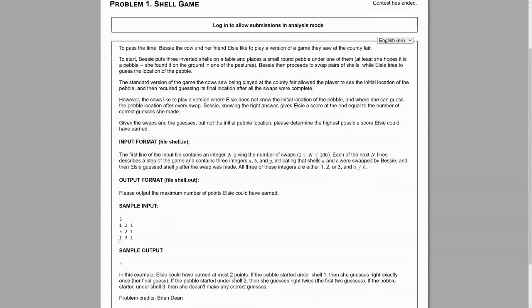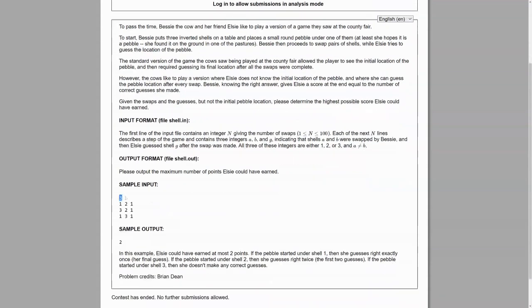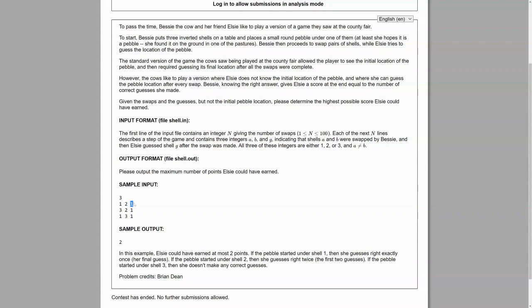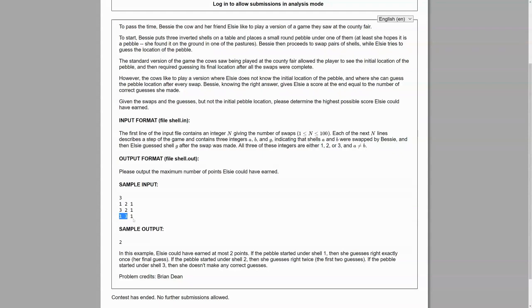Here's our sample. It says that there are three swaps and three guesses, that the first swap was between the first and second shell. Elsie guessed the first shell had the pebble under it. Second swap was between the third and second shell. Elsie again thought that the first shell had the pebble under it. And then finally, the first and third shells were swapped, and Elsie also thought that the first shell had the pebble under it, which is actually impossible. But Elsie just randomly guessed, I guess.